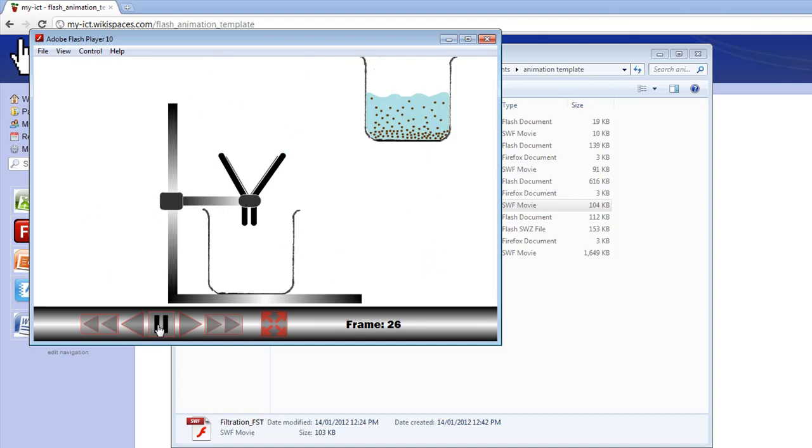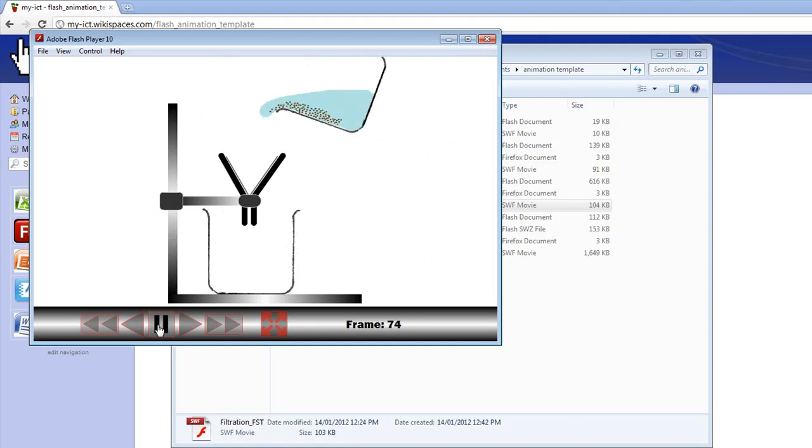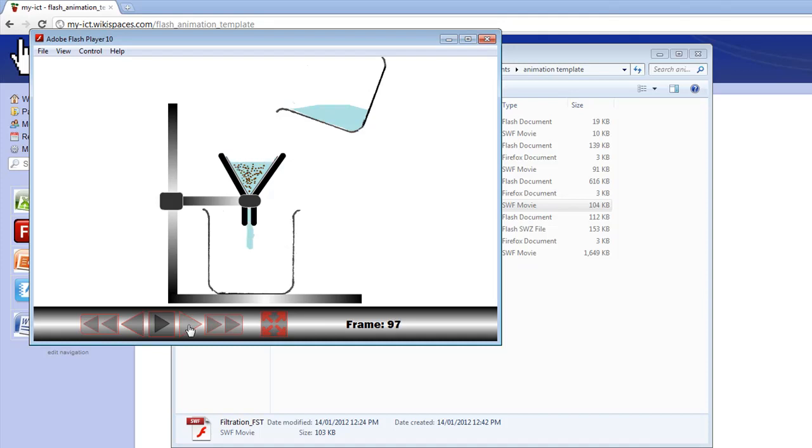If you pause it at any stage, you can then generate some class discussion about what do you think is going to happen next, then maybe use the next frame button to slowly go through the animation and show the process.